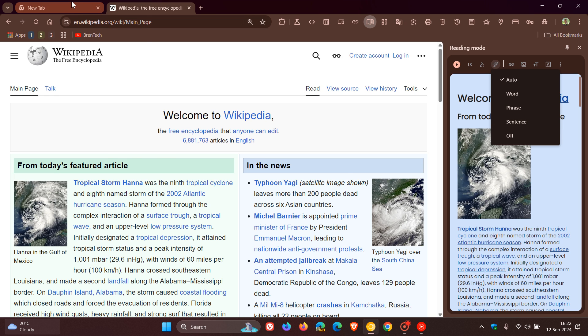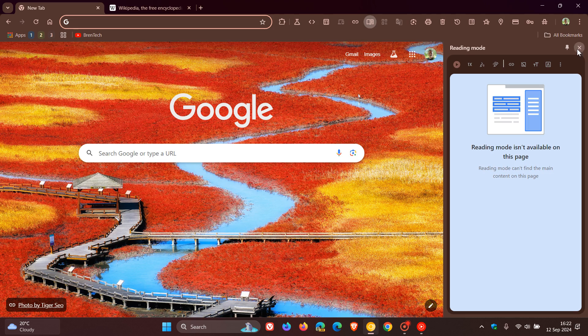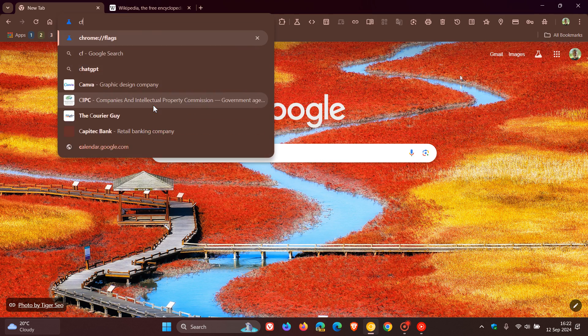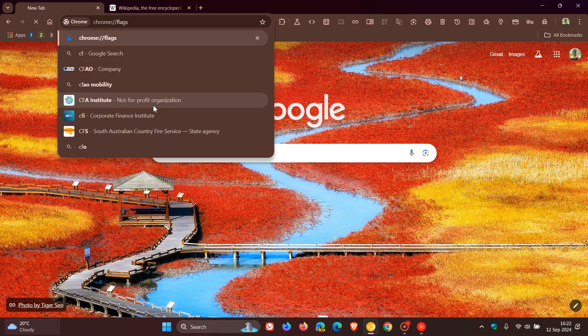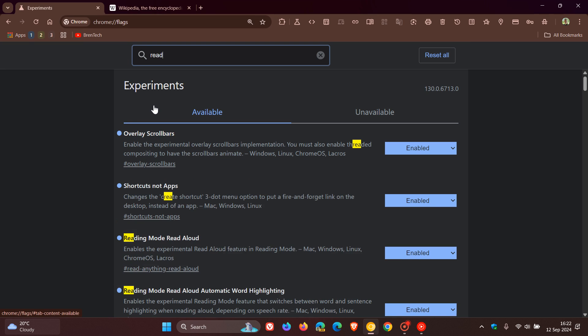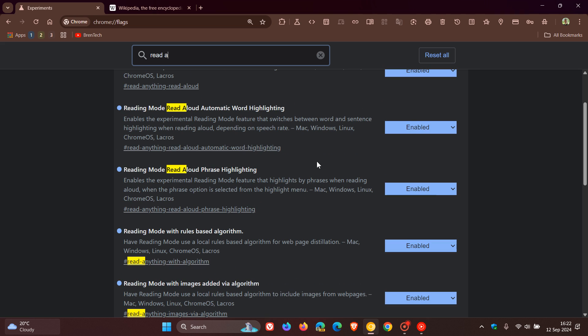Now, this is currently hidden behind an experimental flag, which if we head into the Omni box, entering chrome://flags, and we enter read aloud, here we go. Here's the flag, reading mode, read aloud, phrase highlighting.